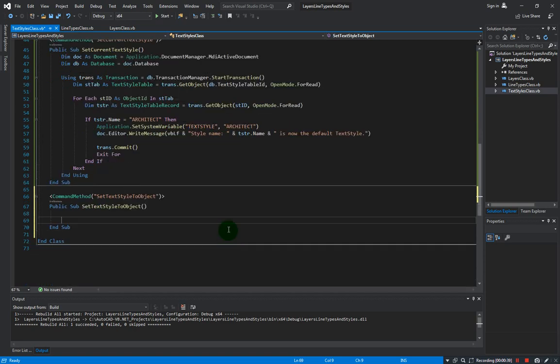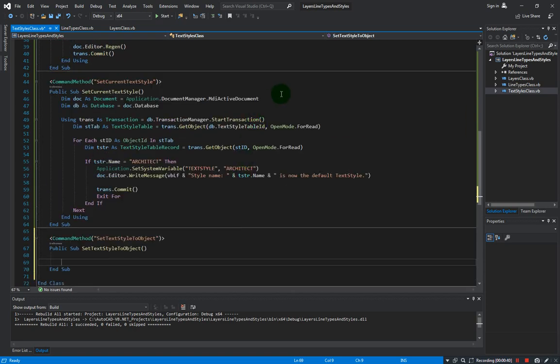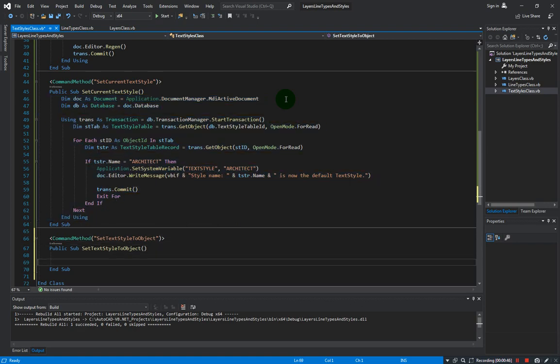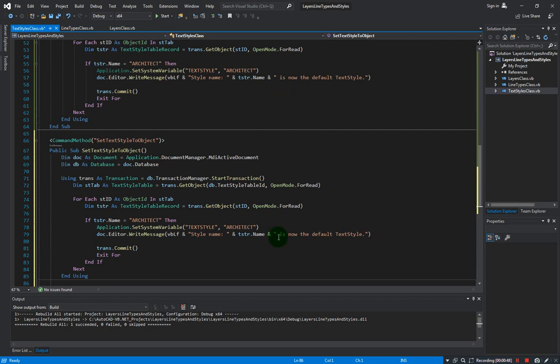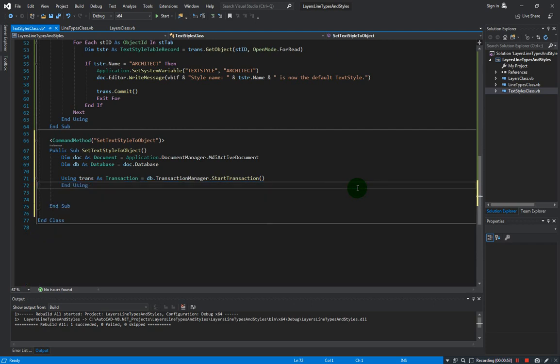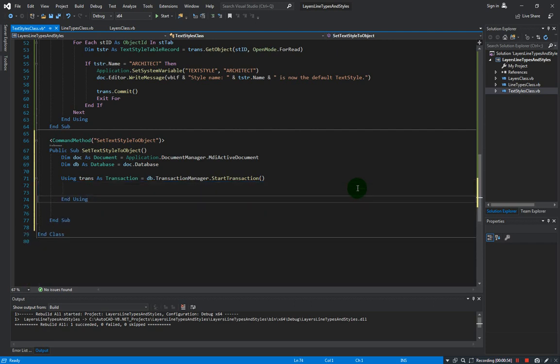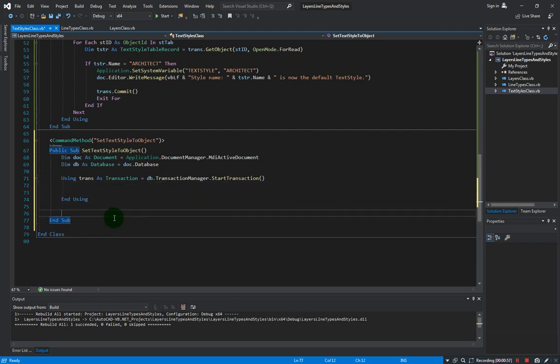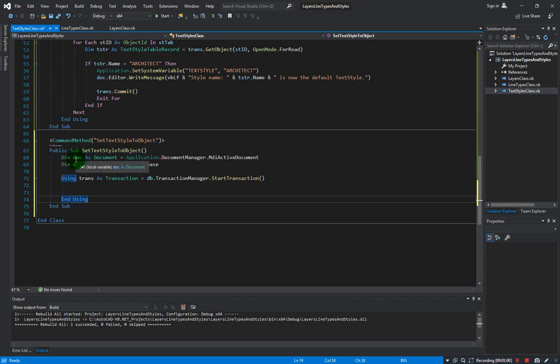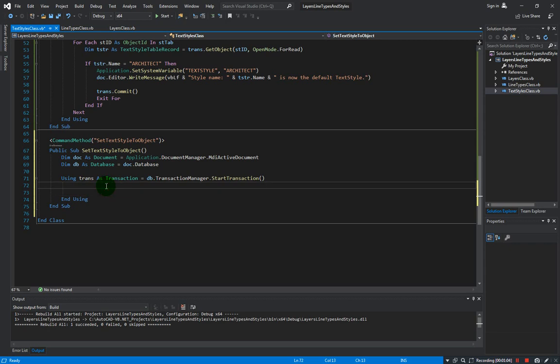Okay, so we need... let me just copy this over because it has all the line of code that we need. So now we have our code block - we have the document object, we have the database, and we have the transaction. The objective of this method is to create a new mtext object and assign the text style into that newly created text object.